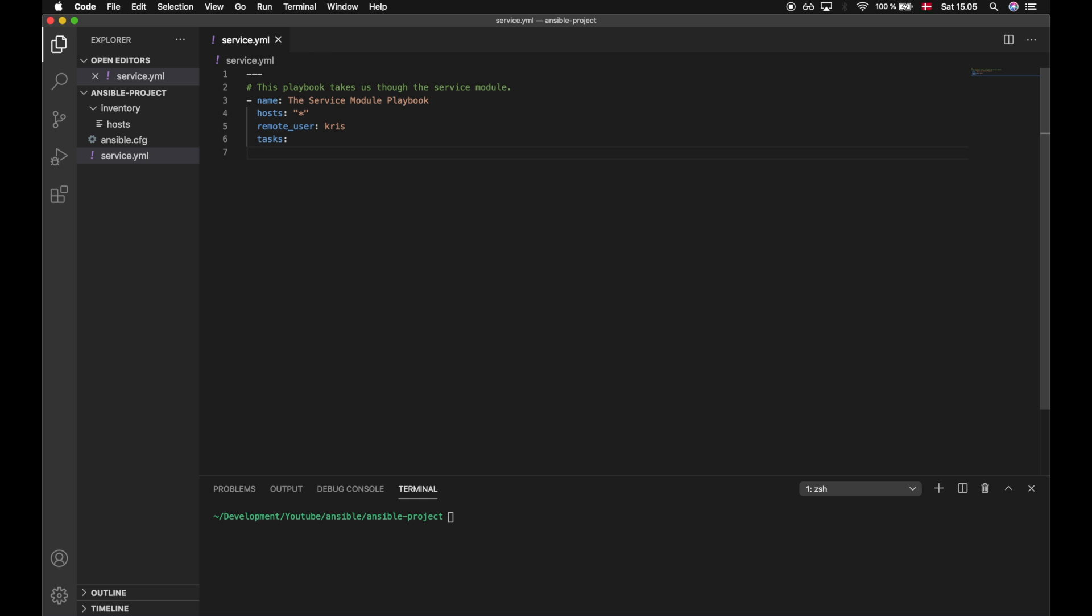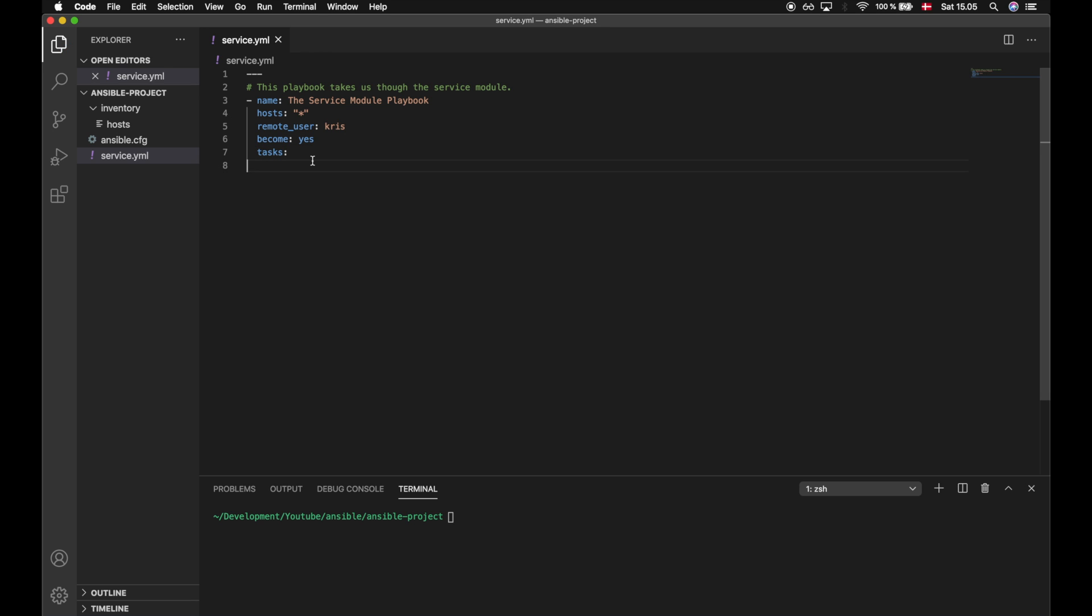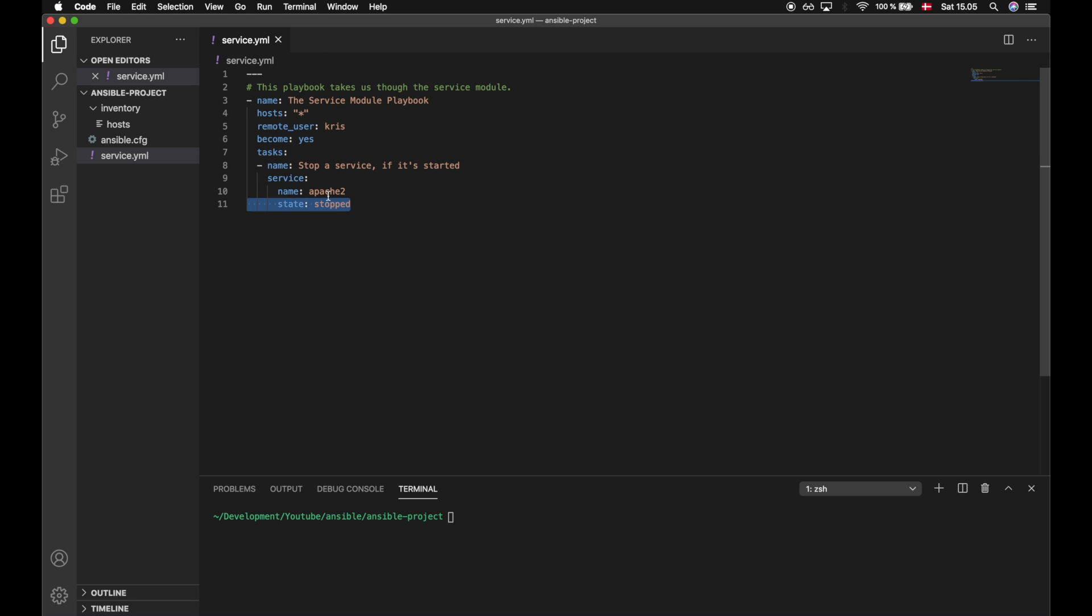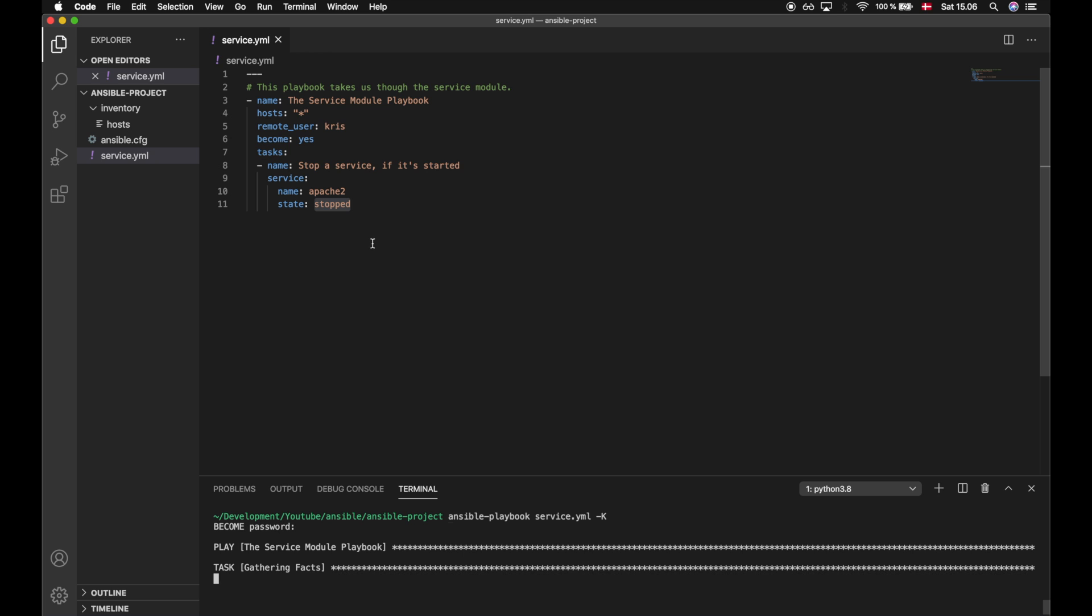Now let's make use of the Ansible service module to control the services on our machine. First, I will become a root user and then create my first task. The name of my task will be stop a service if it's started. We will make use of the service module and provide it with a name and a state. The name is the name of the service that we want to change the state of, and in our case we want to change the state of apache2. The state will be stopped. This will make sure that apache2 is stopped. If the service is already stopped, this won't fail the playbook. It will just make sure that the service is stopped. Let's execute the playbook and see if we are able to stop it.